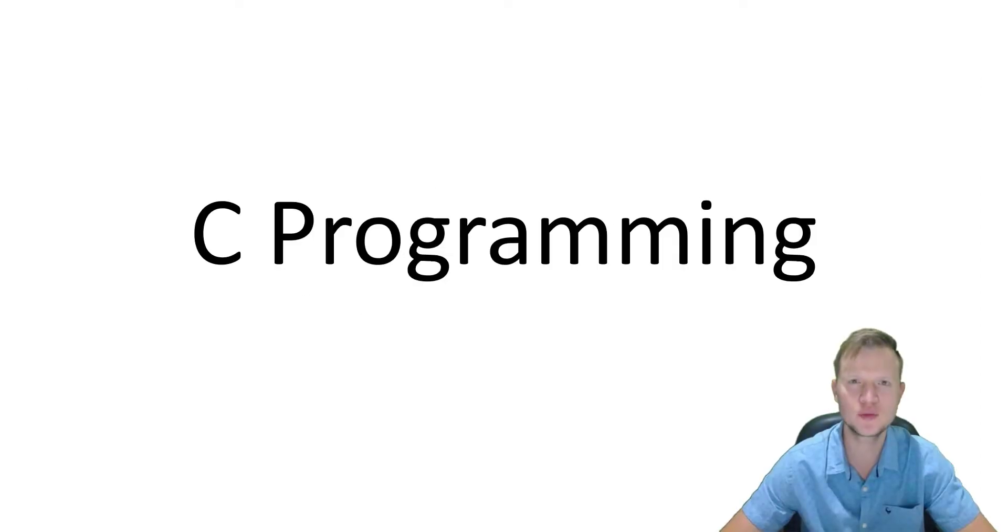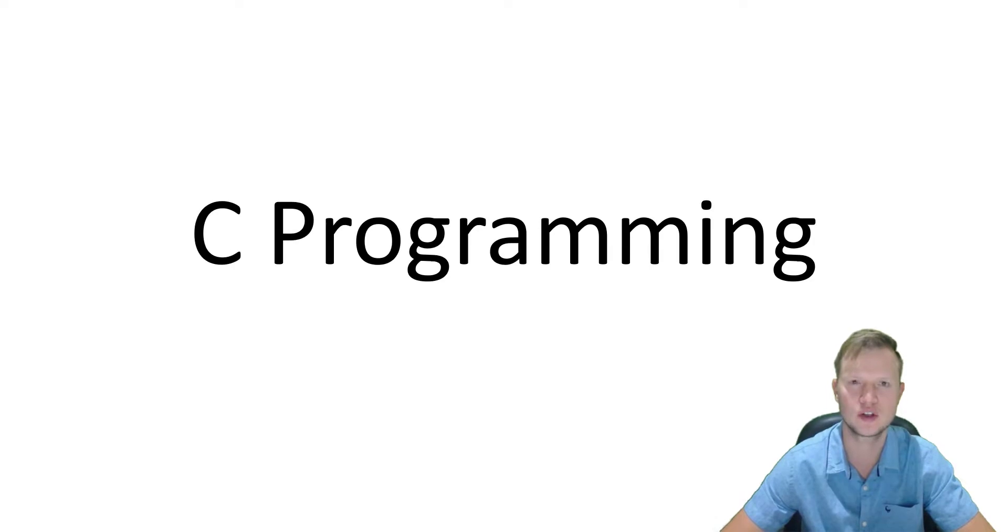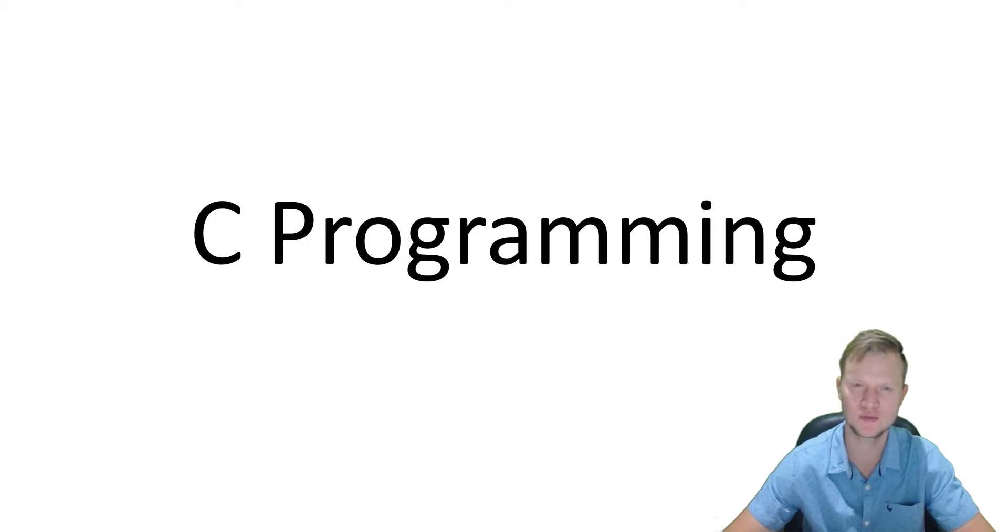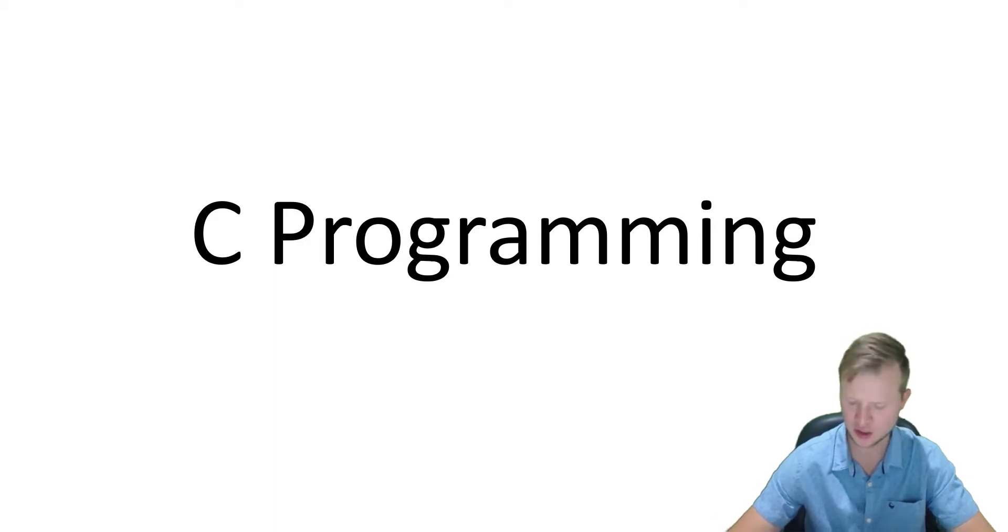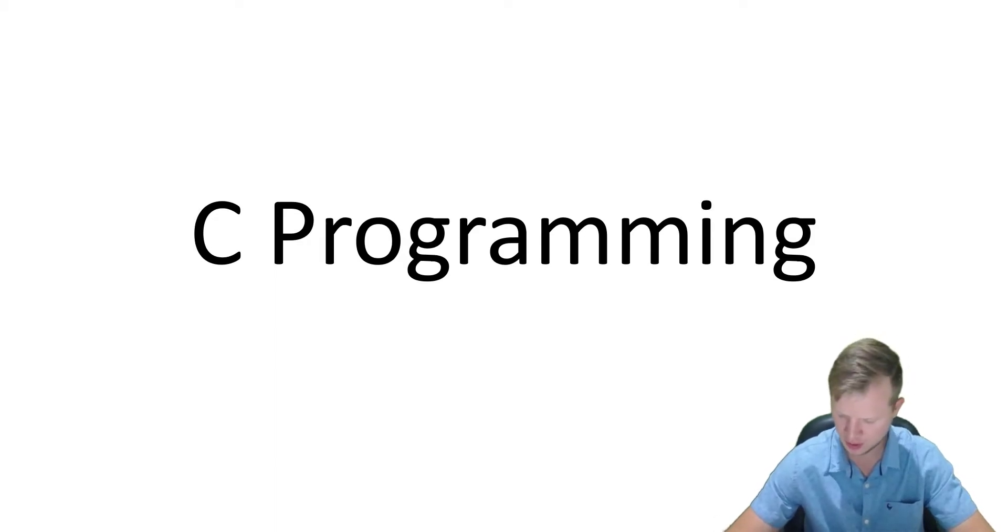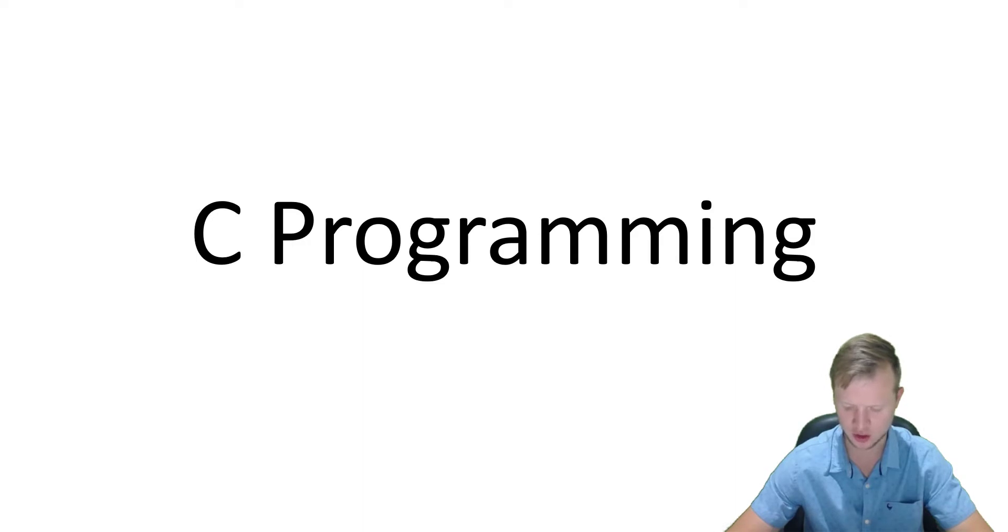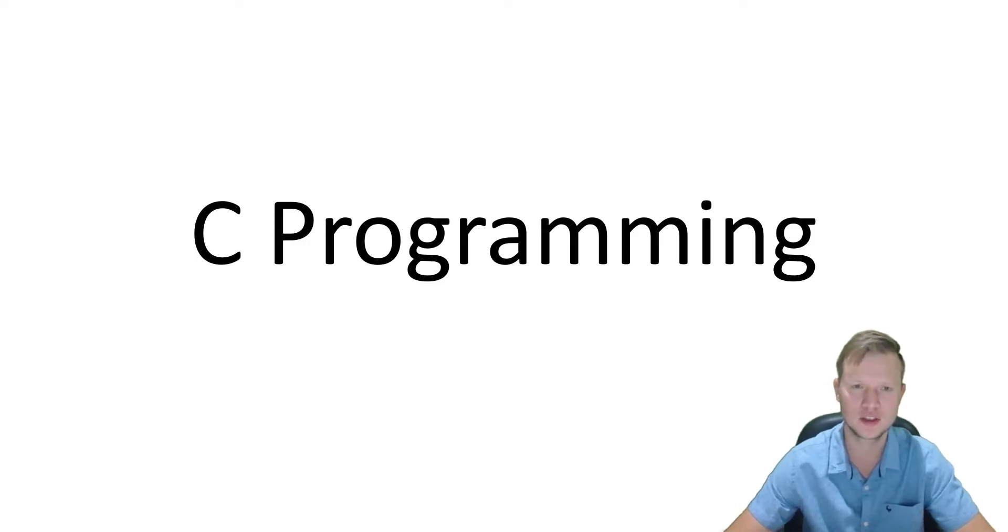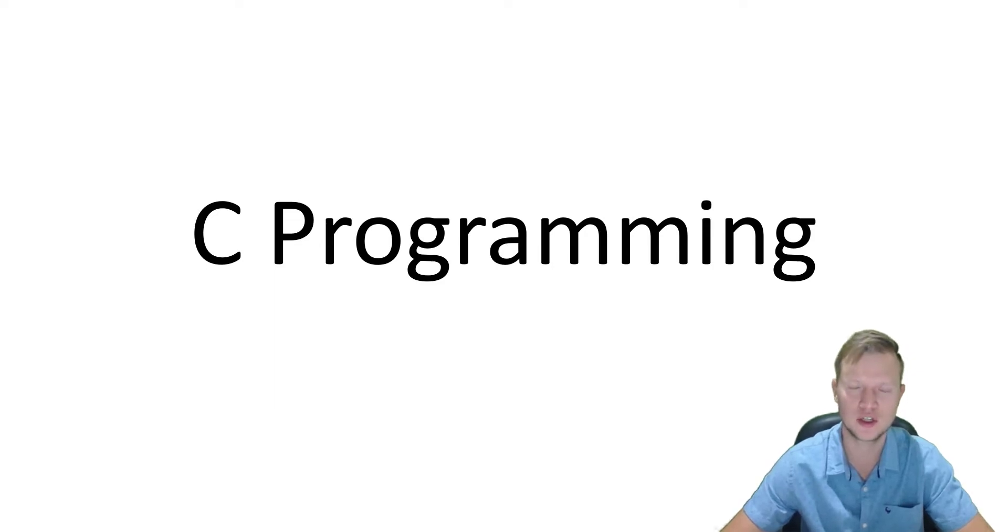Welcome to C programming. In today's lesson we're going to learn what enumerations are. Now enumerations, the actual definition is it's a set of integer enumeration constants represented by identifiers. So let's jump into the coding and I will explain while we program.